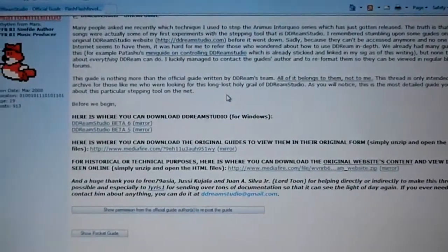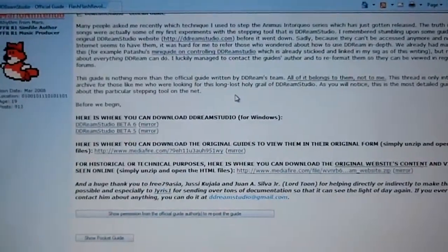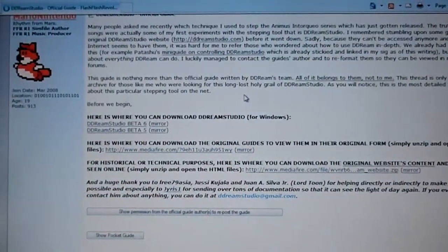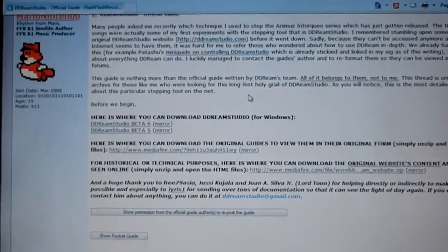What's up everyone, it's Mario Nintendo here, talking to you about how to use Dream Studio.